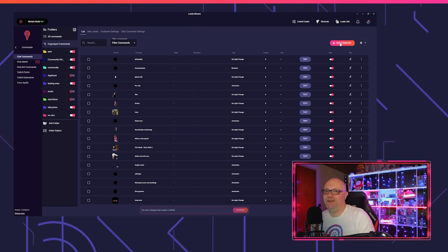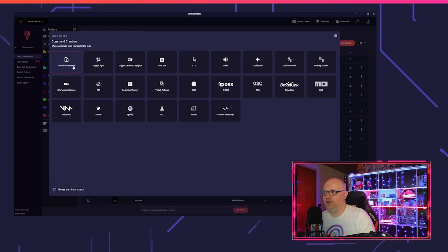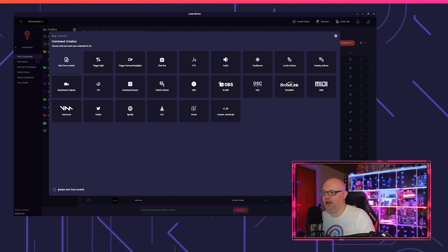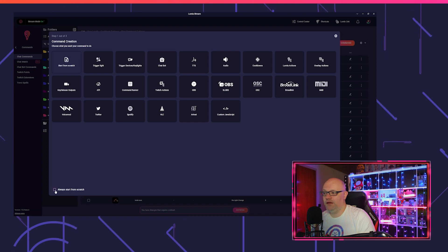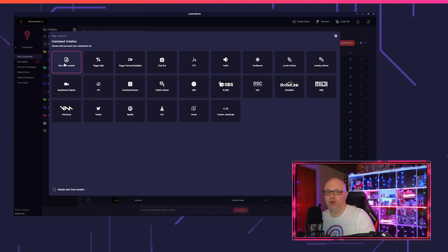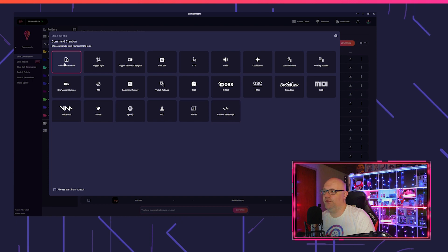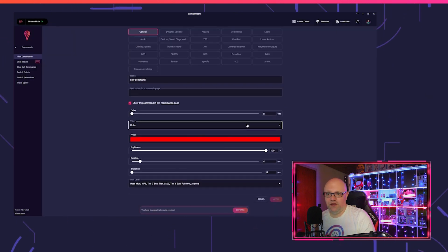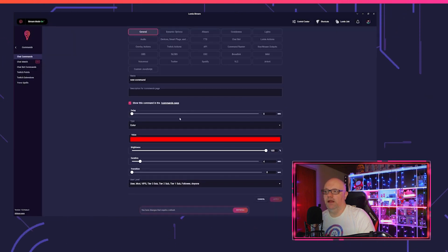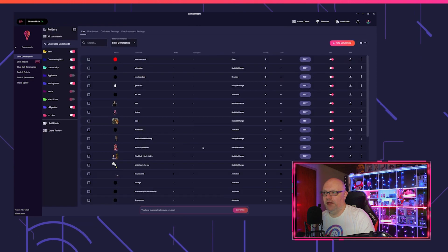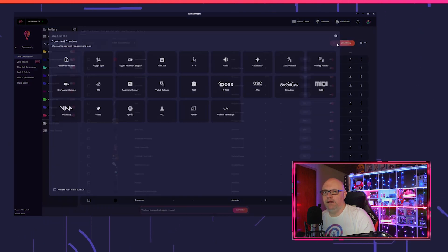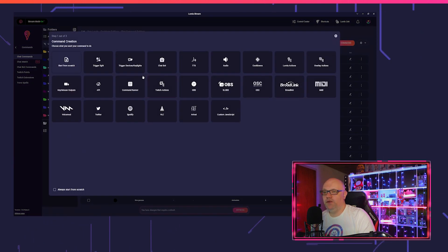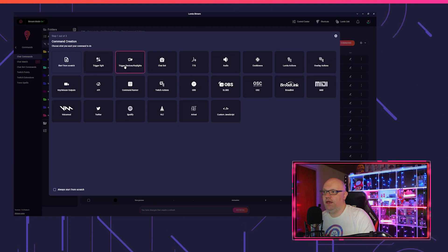So we click on add command and you can decide you don't have to use it. You can click on start from scratch and you can even disable the command creation tool when you take this, then it won't appear anymore. Or you just don't want to use it for this time, then you click on start from scratch and you come to the old known command creation model. But we want to see this.